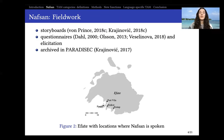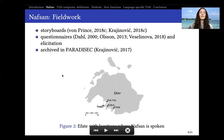In my fieldwork, as I will be going into further detail in this talk, I used storyboards, questionnaires, and other kinds of elicitation — sort of free elicitation. All of this data is archived in Paradisec and can also be freely consulted if you're interested.